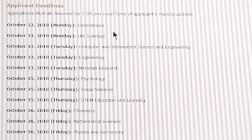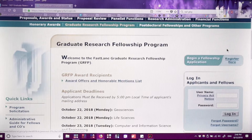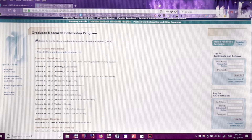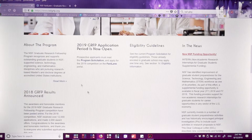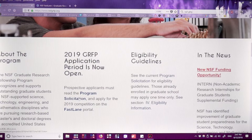What you're going to want to do is create an account using the 'Begin a Fellowship Application' button. If you saw my previous video about the importance of the mission statement, it's actually true here too. NSF also encourages you to read the mission statement — for NSF GRFP it's called the program solicitation. Right here it says prospective applicants must read the program solicitation, so that is the first thing you'll want to do.